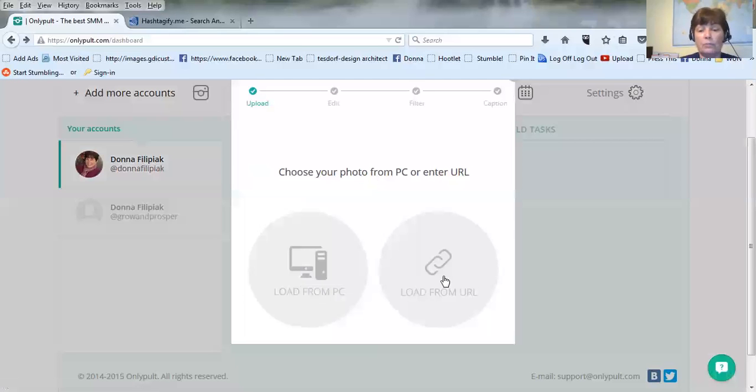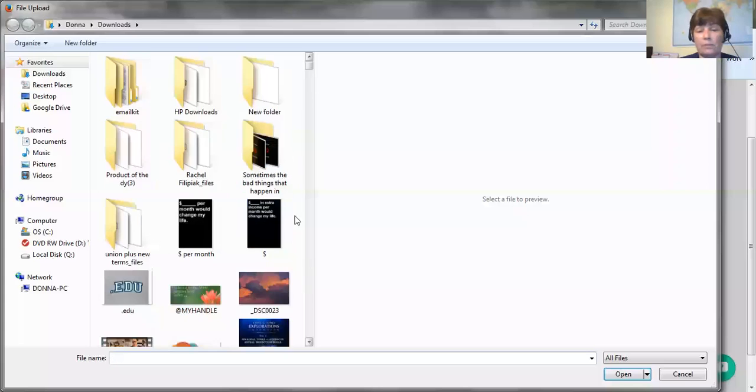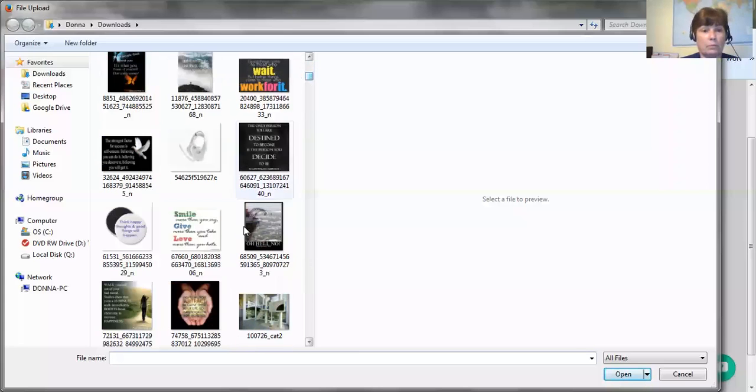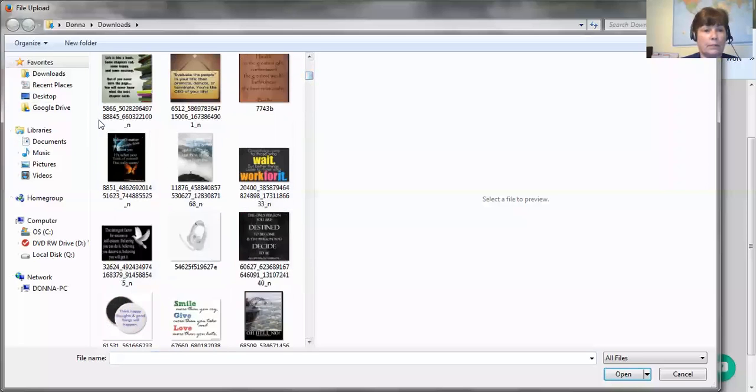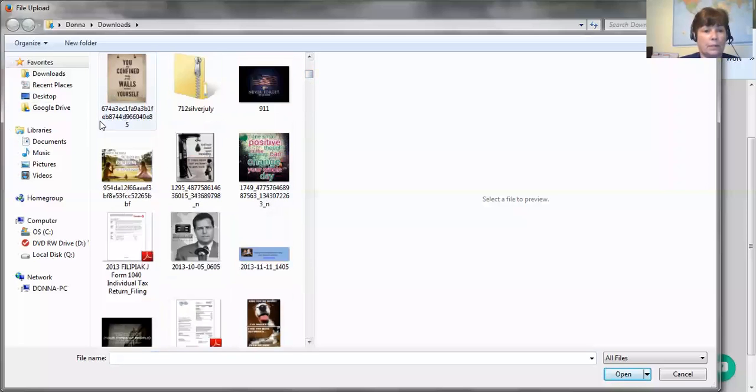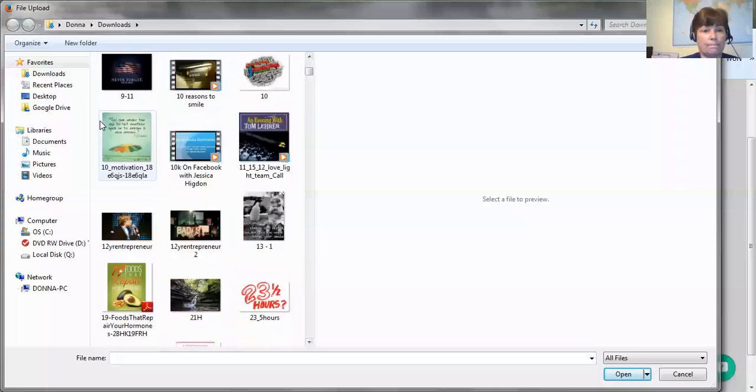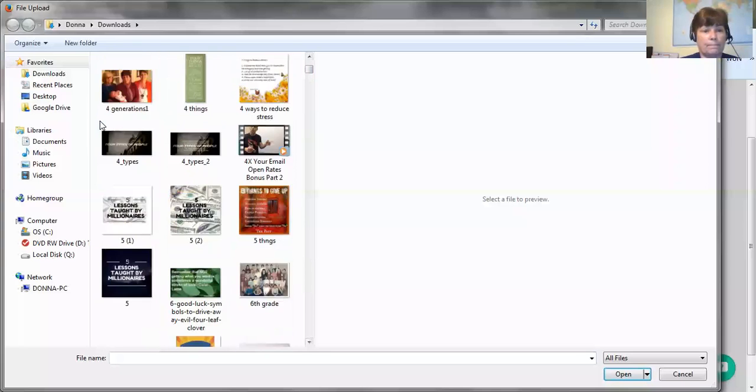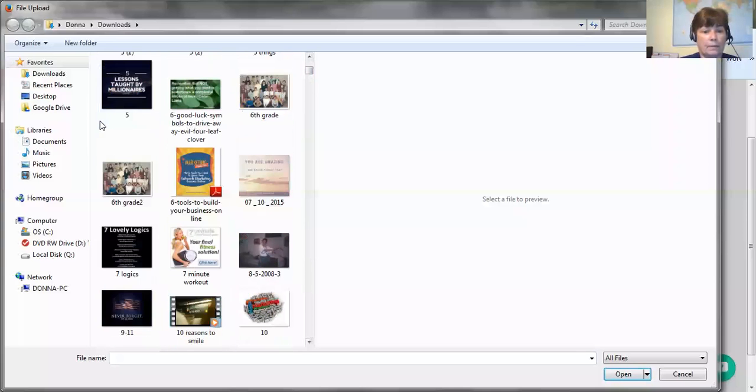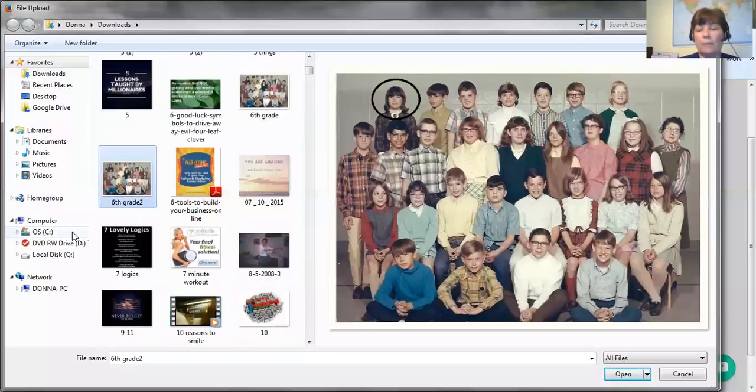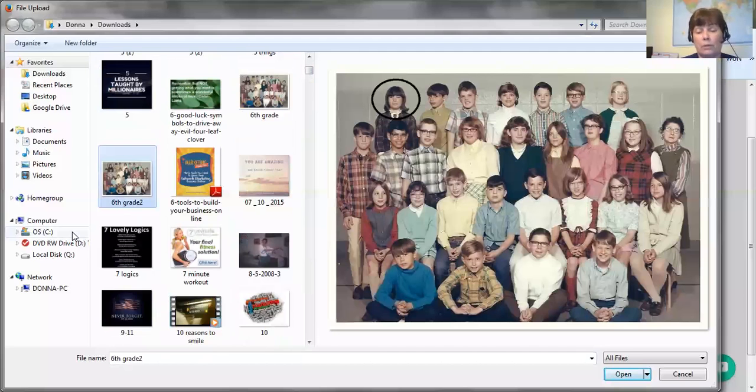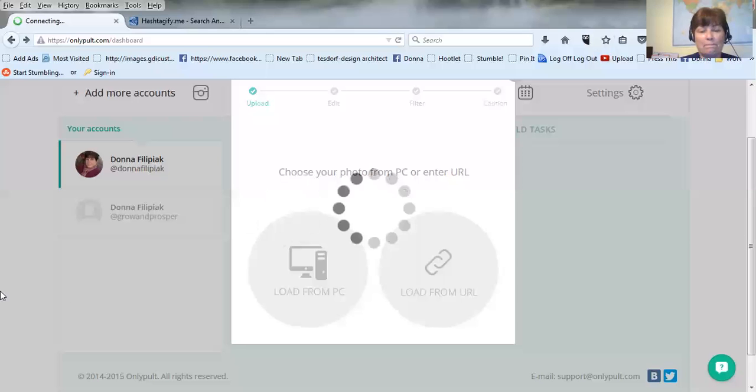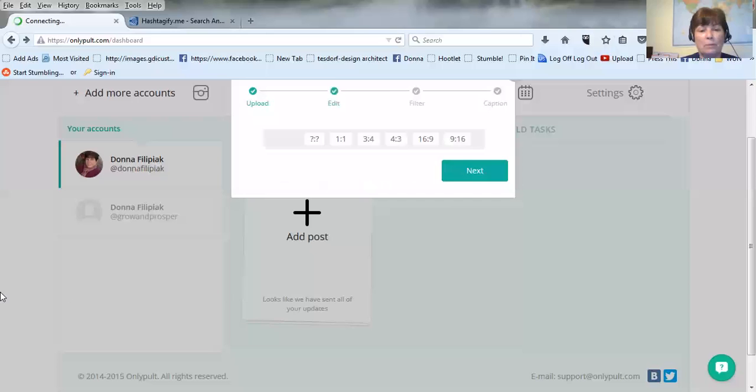You can load it from a URL but I usually have all my photos. So this is my sixth grade class picture from way back when. I'm not gonna tell you how many years but many years. And of course that's me. So I'm gonna open that one and it'll upload it.